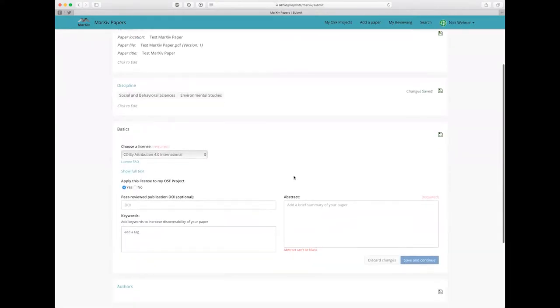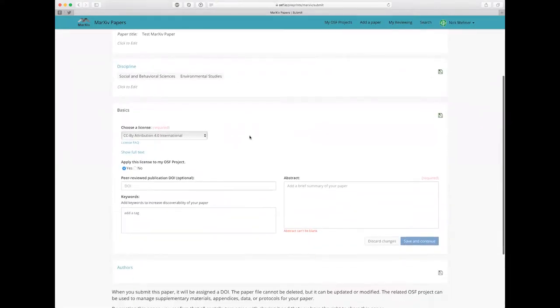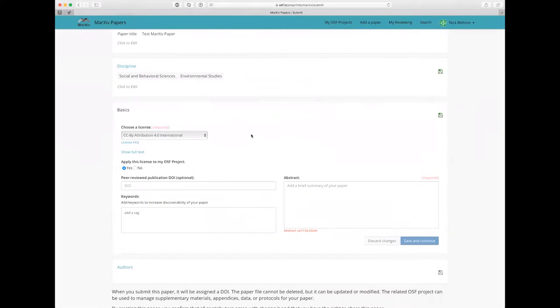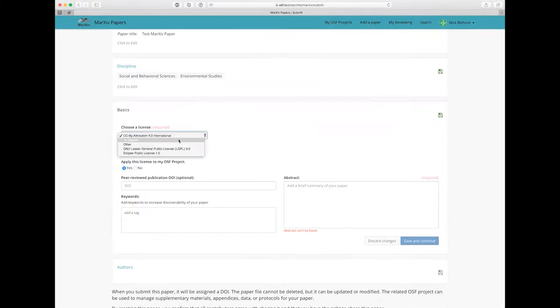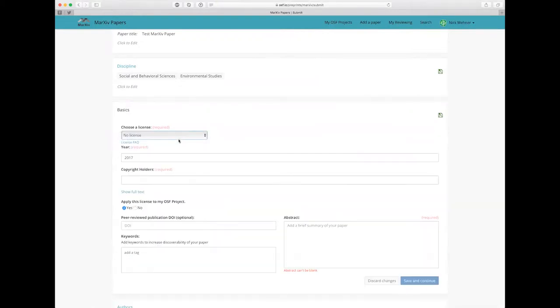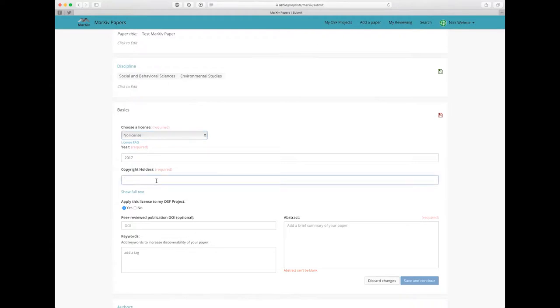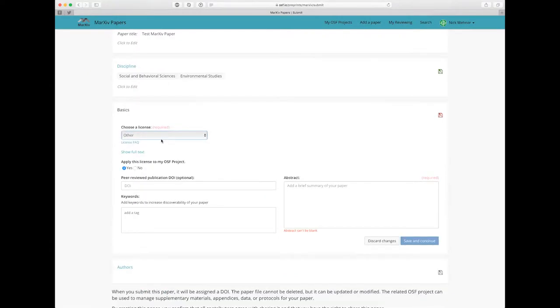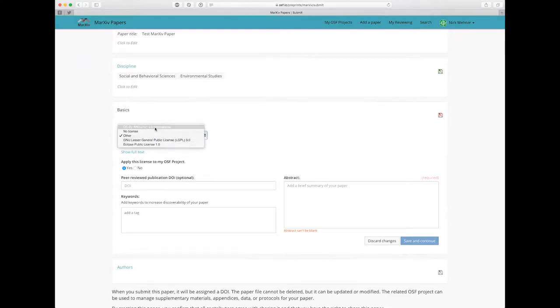So in this basics category it's going to ask you first to choose a license. By default we use a Creative Commons by attribution license. You can also select no license. This is common for reports where the copyright might be to your organization. So you can just make sure the year is correct here and then the copyright holder would be your organization. Or you can select other if your document is already licensed on the document itself. So for this I'm just going to use the default license.